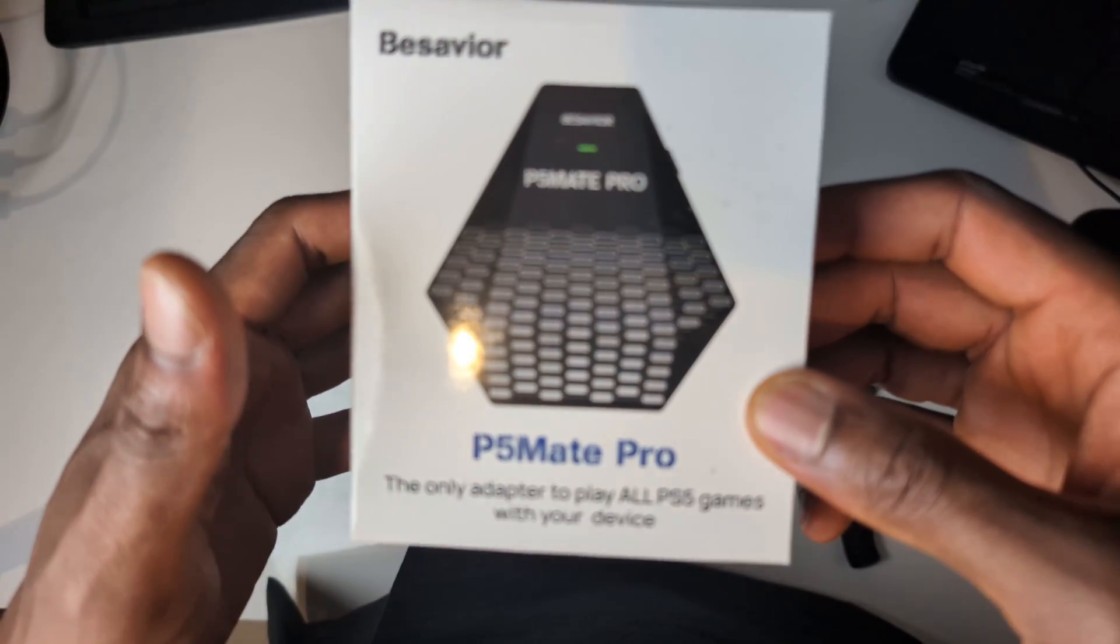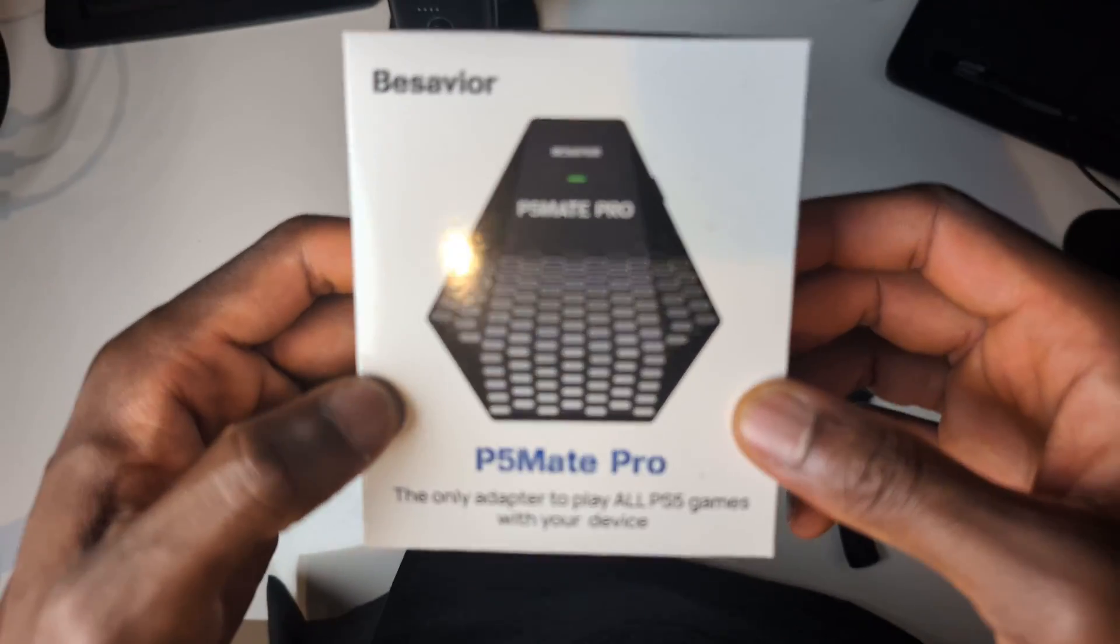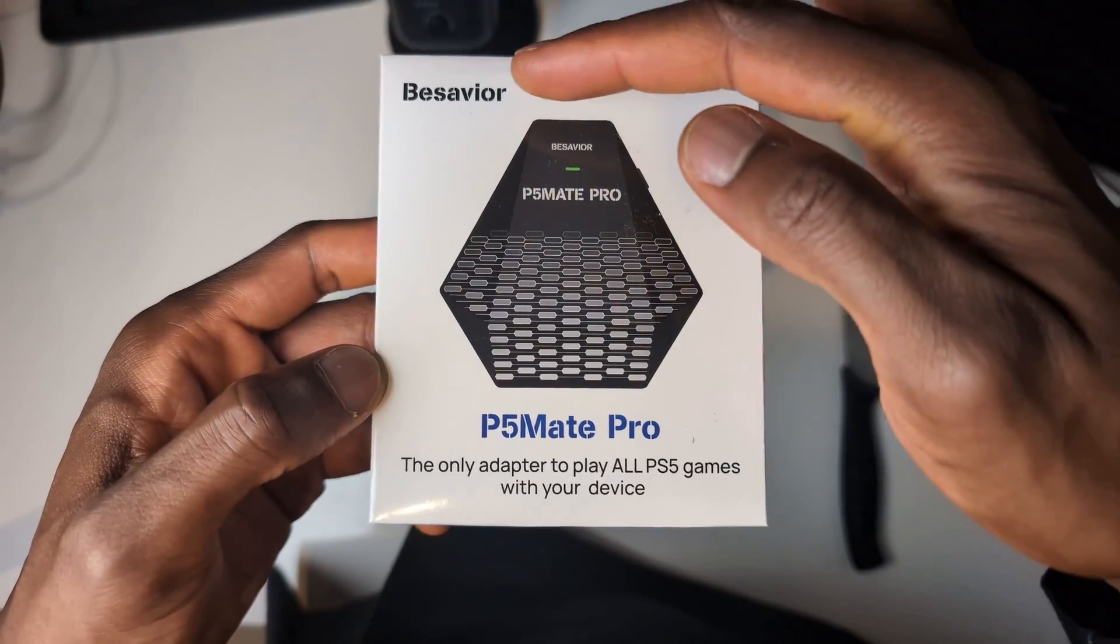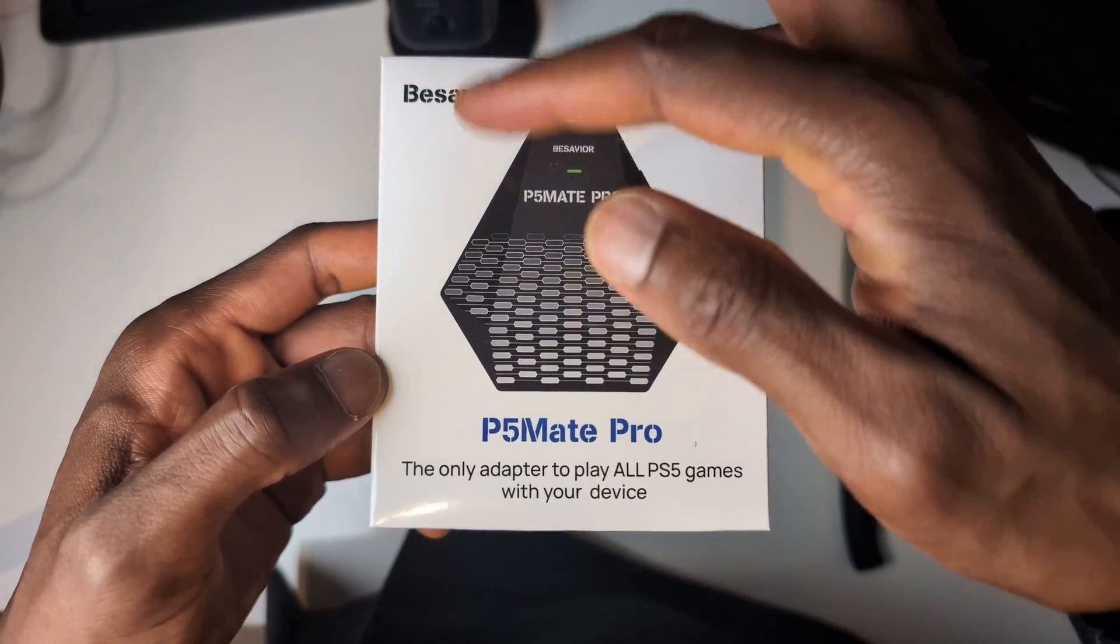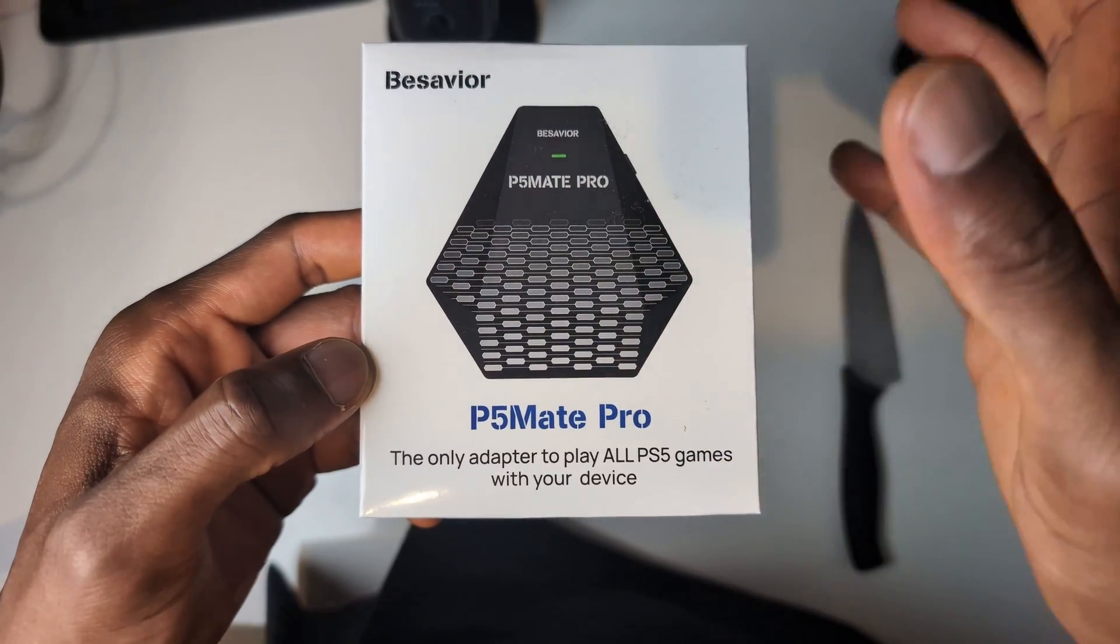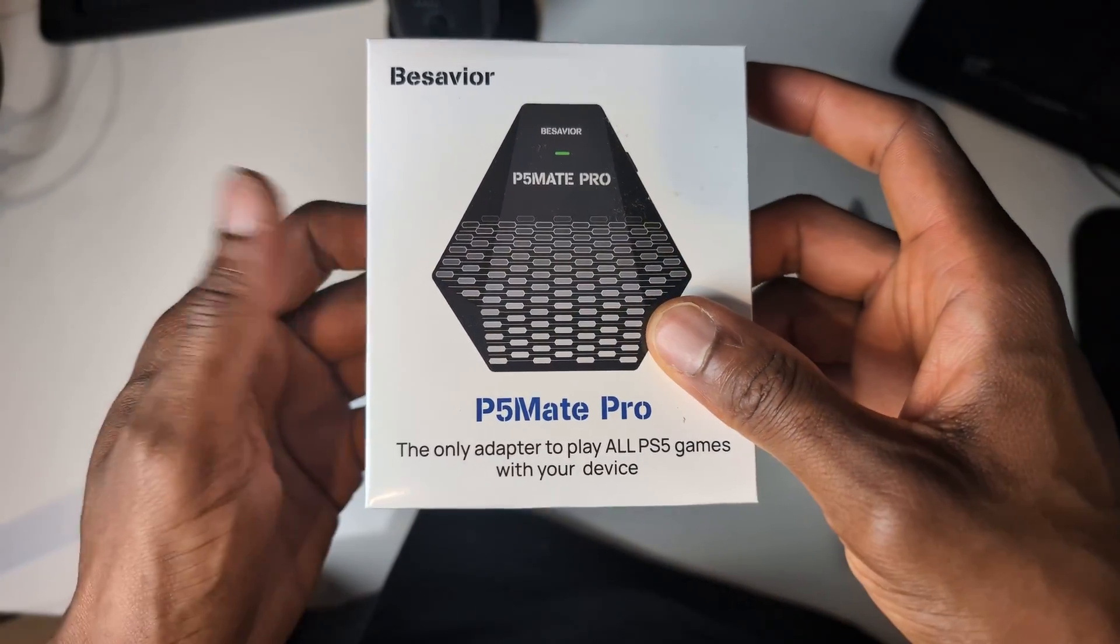So I'm gonna quickly go around the box, do an unboxing and show you how to set everything up. So on the front we just have the picture, we have the description, the name, nothing else on the front.